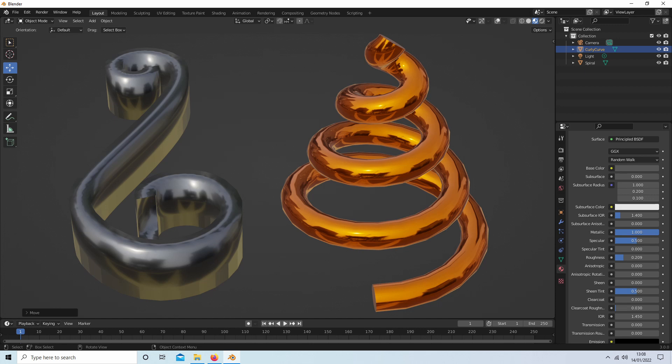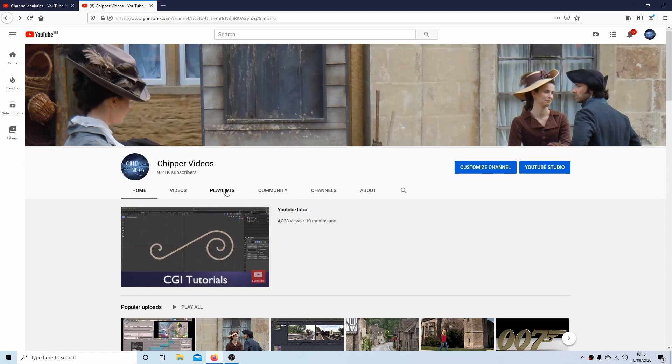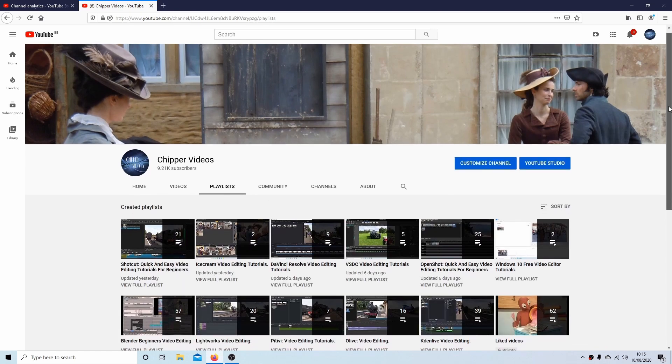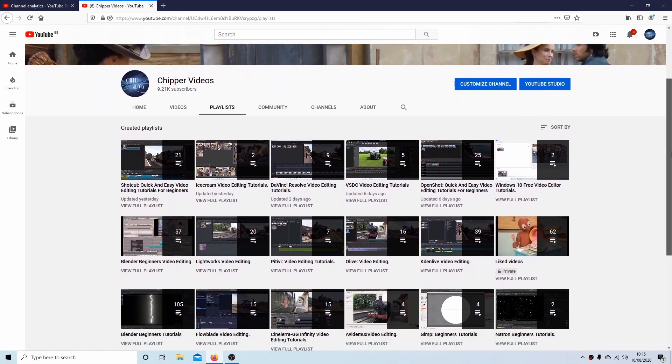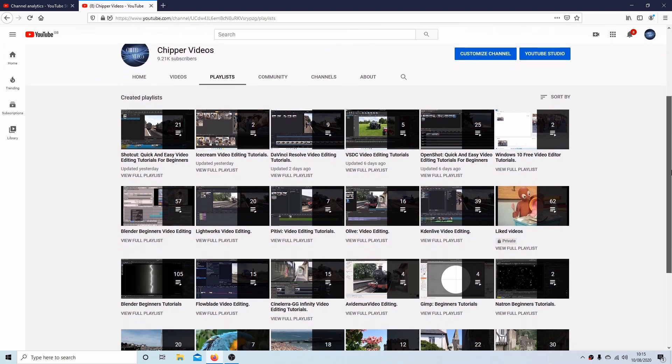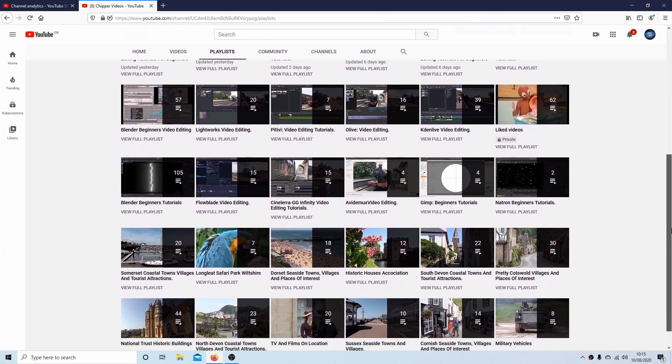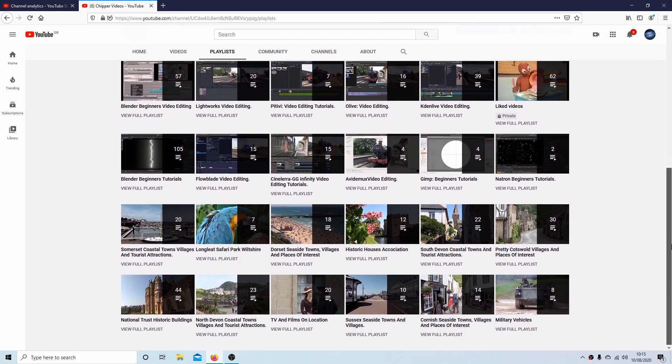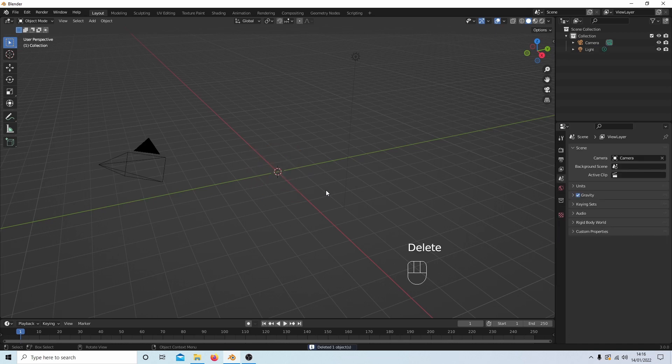In this Blender tutorial I will show you how to create spirals using the Curve Spirals add-on. Other tutorials can be found in my playlists. I'm just going to hit delete and remove this cube.